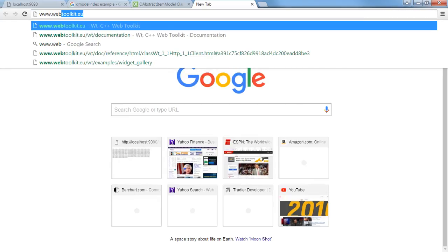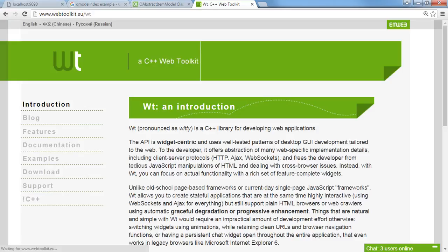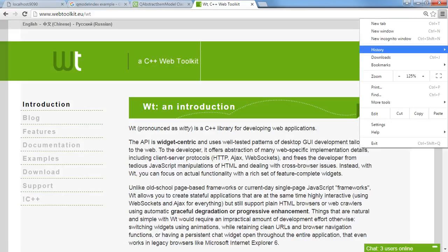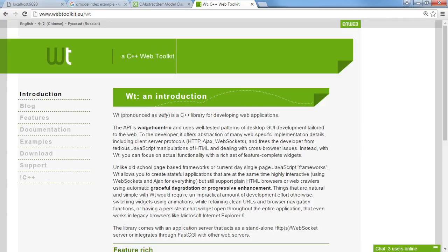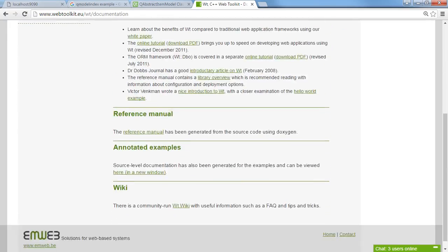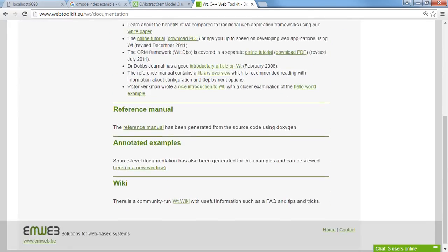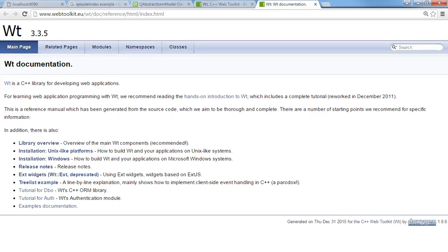Let me zoom out a little bit and all you have to do is go under documentation. If you scroll down a little bit you can click on the reference manual and that'll bring up the Doxygen page.